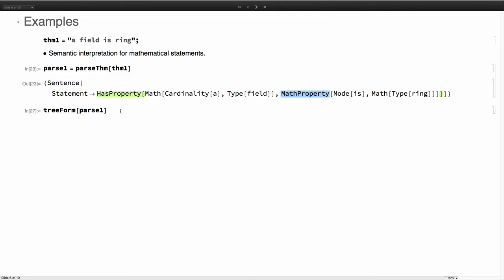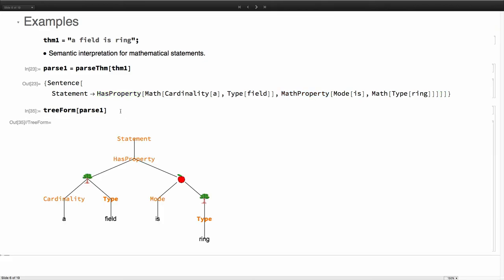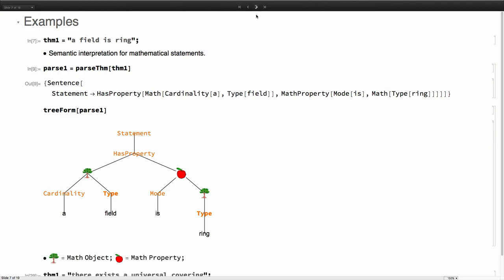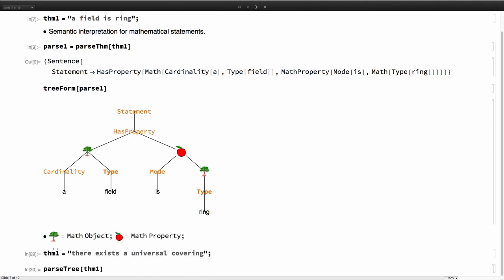To visualize this, this is the way that you can see the tree is being built. Here you have this tree denoting this math object for easier visualization, and this is apple denoting a particular property. In this case, is ring is a property of the concept field.